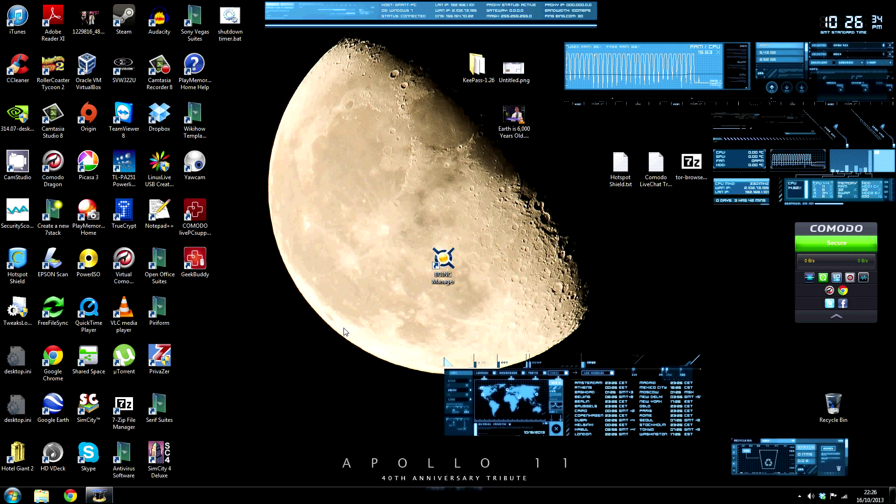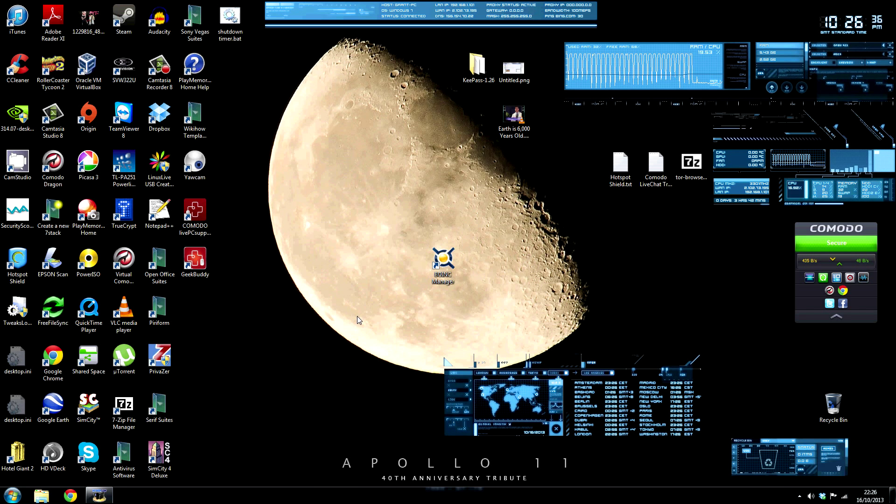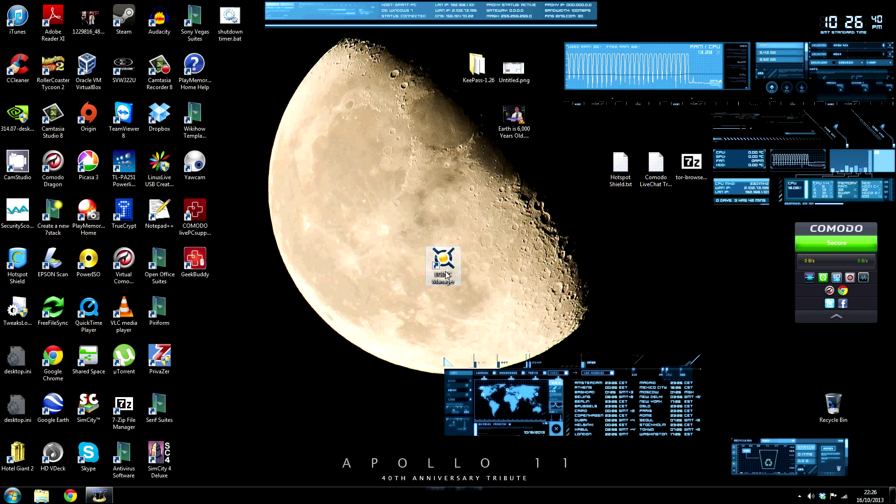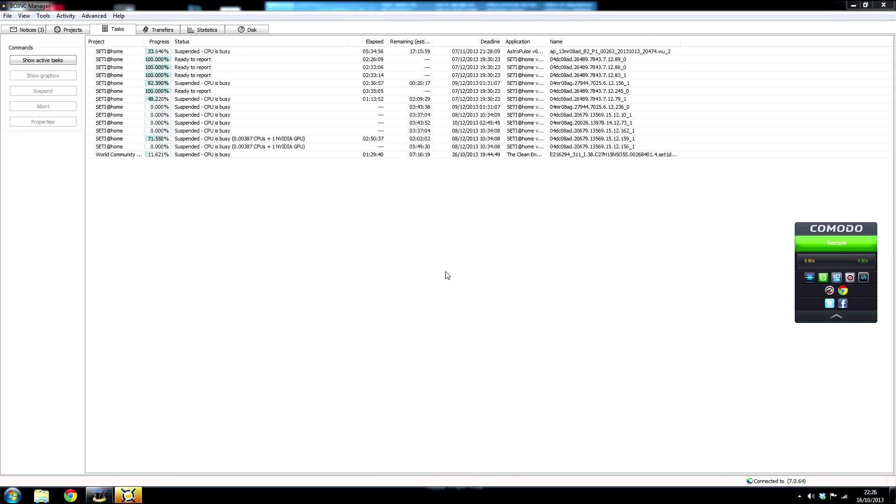Now first off you're going to have to download and install the Boinc Manager program. This is the program that makes everything work. Now you'll need to launch it.